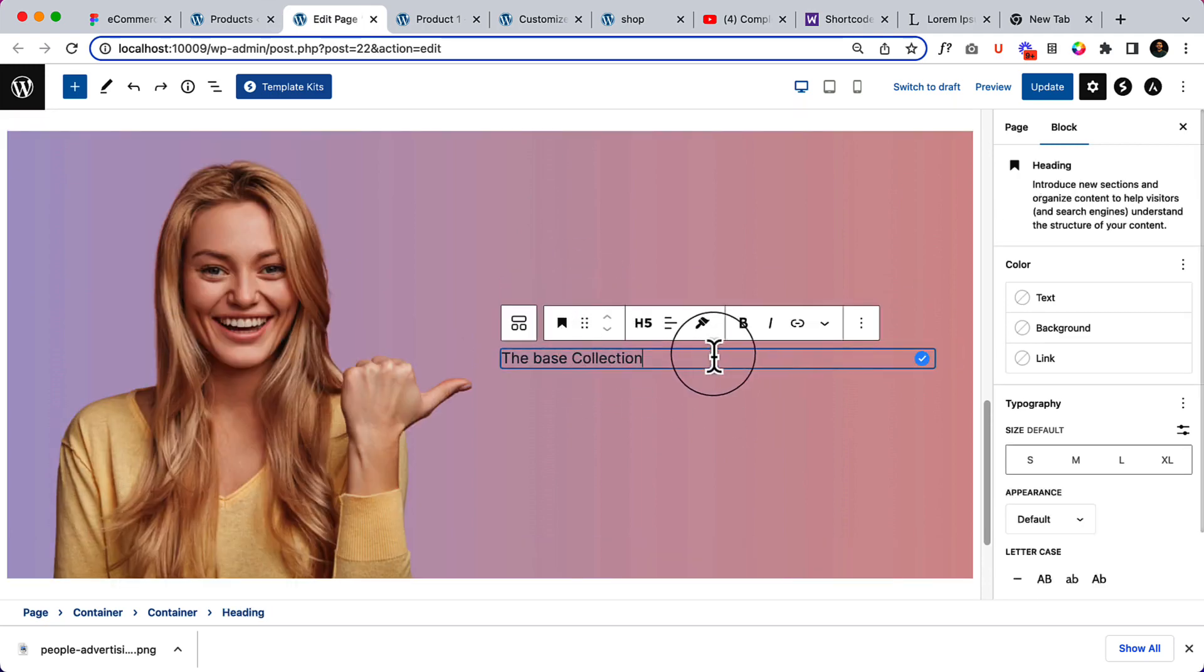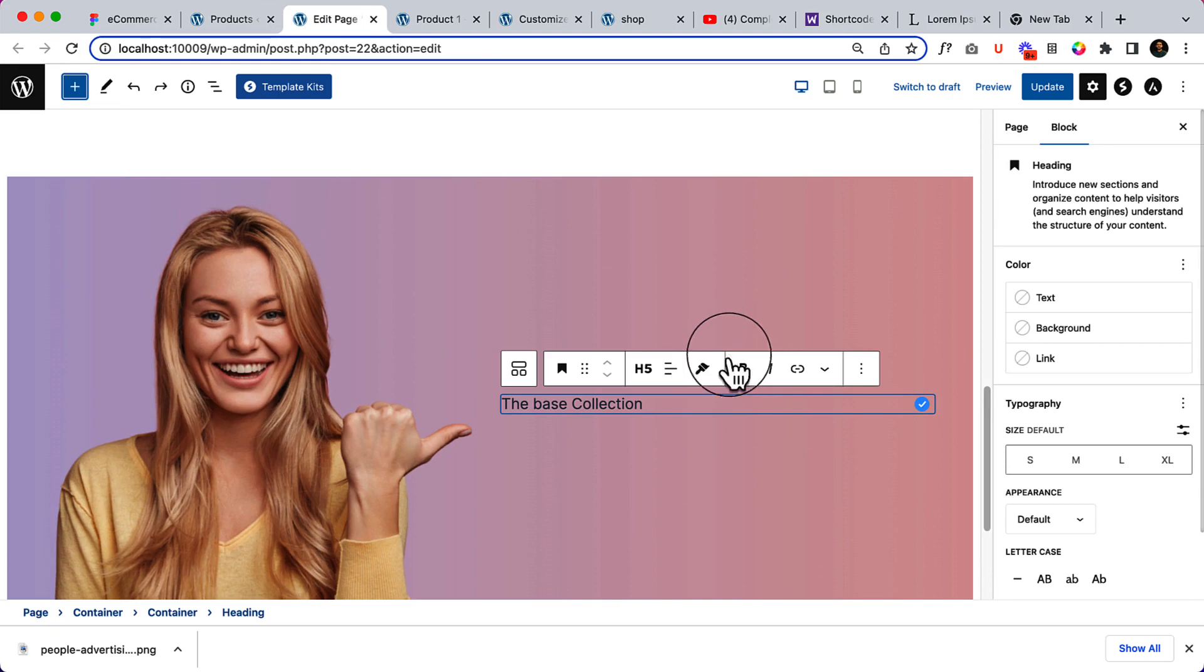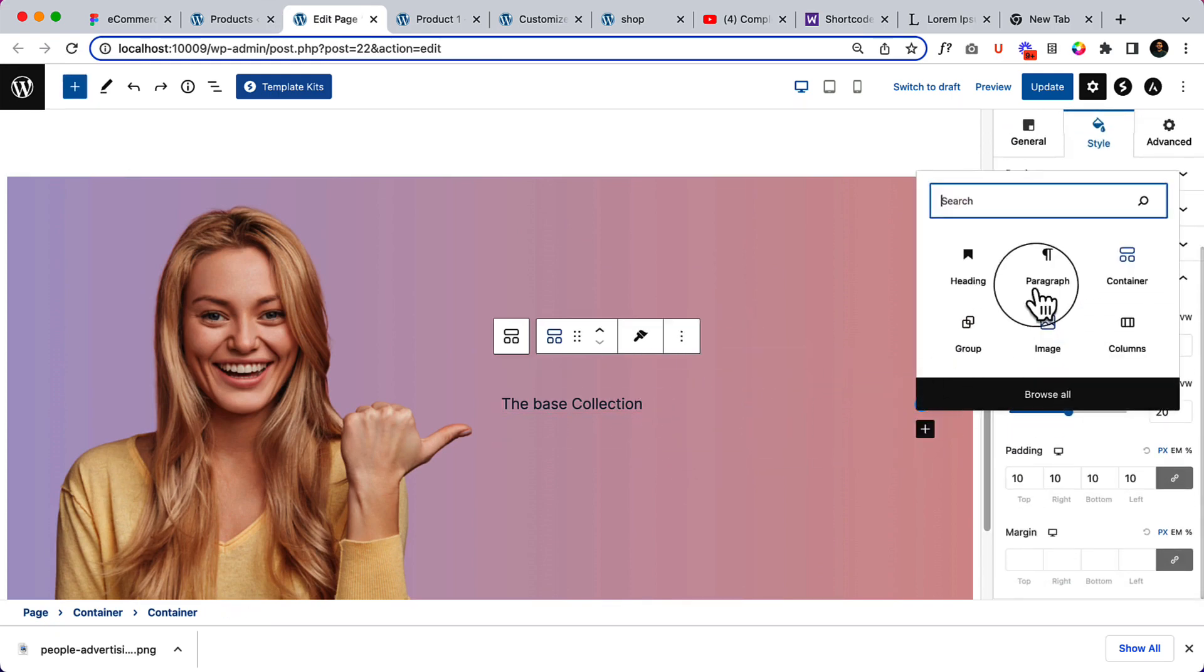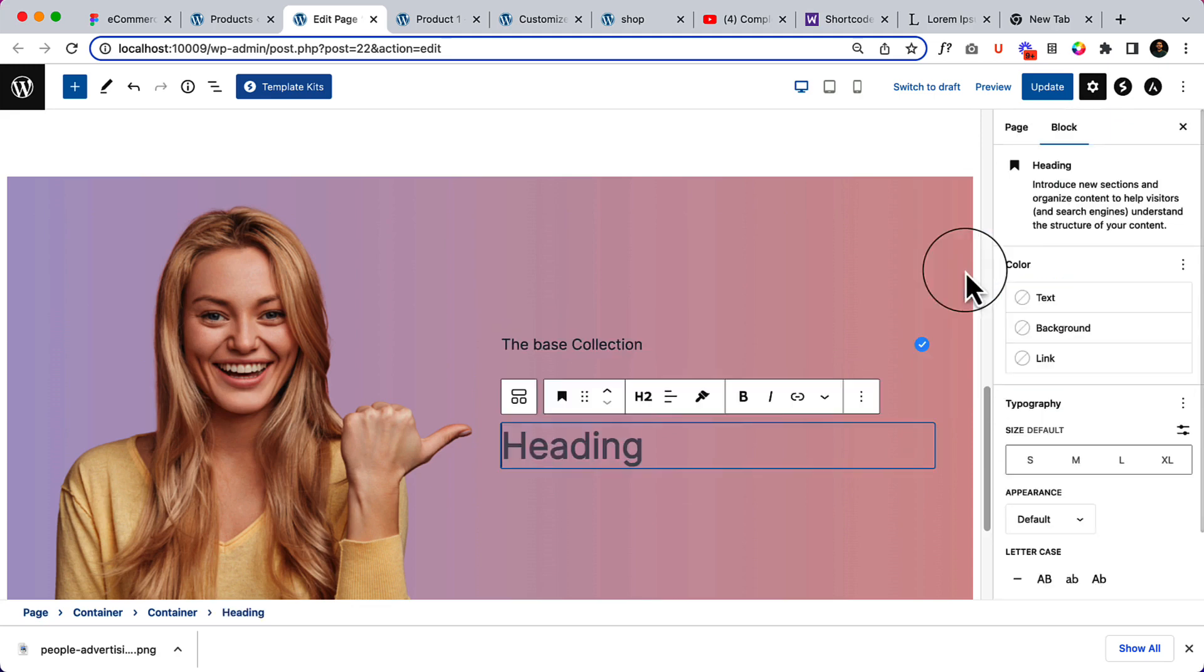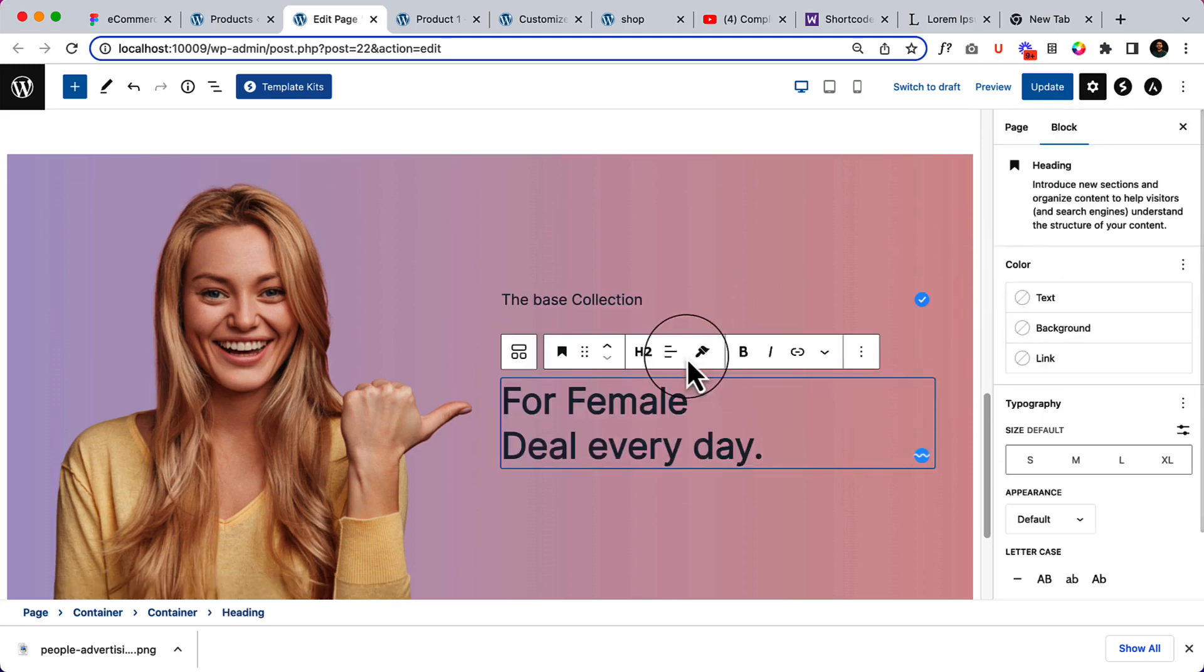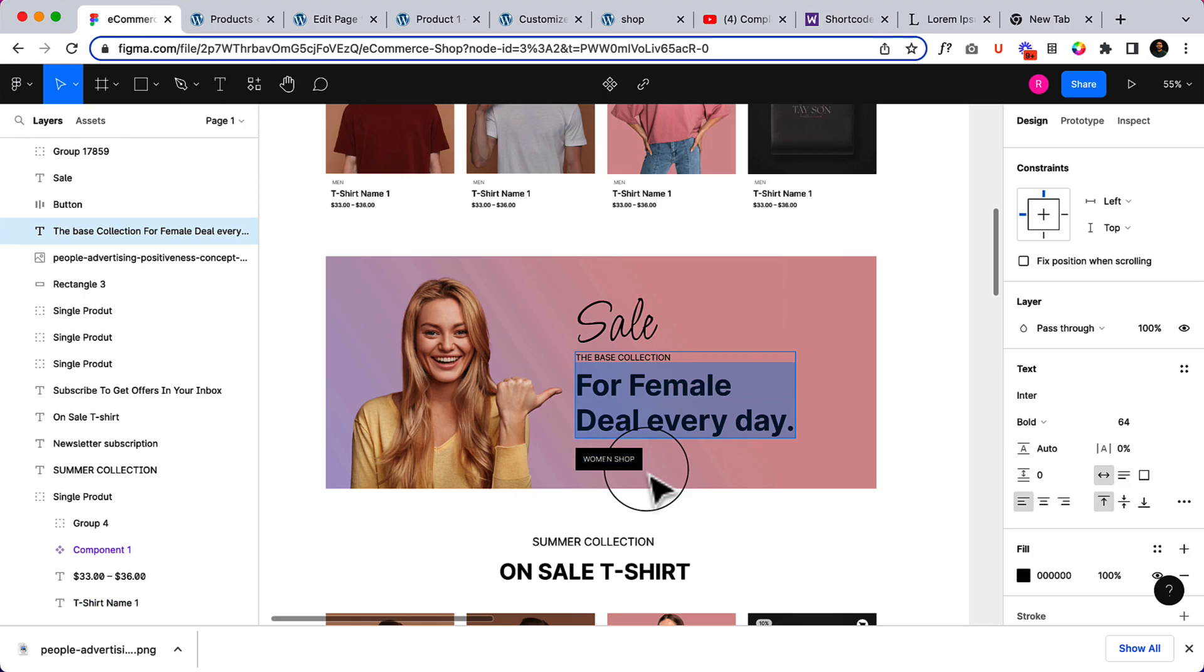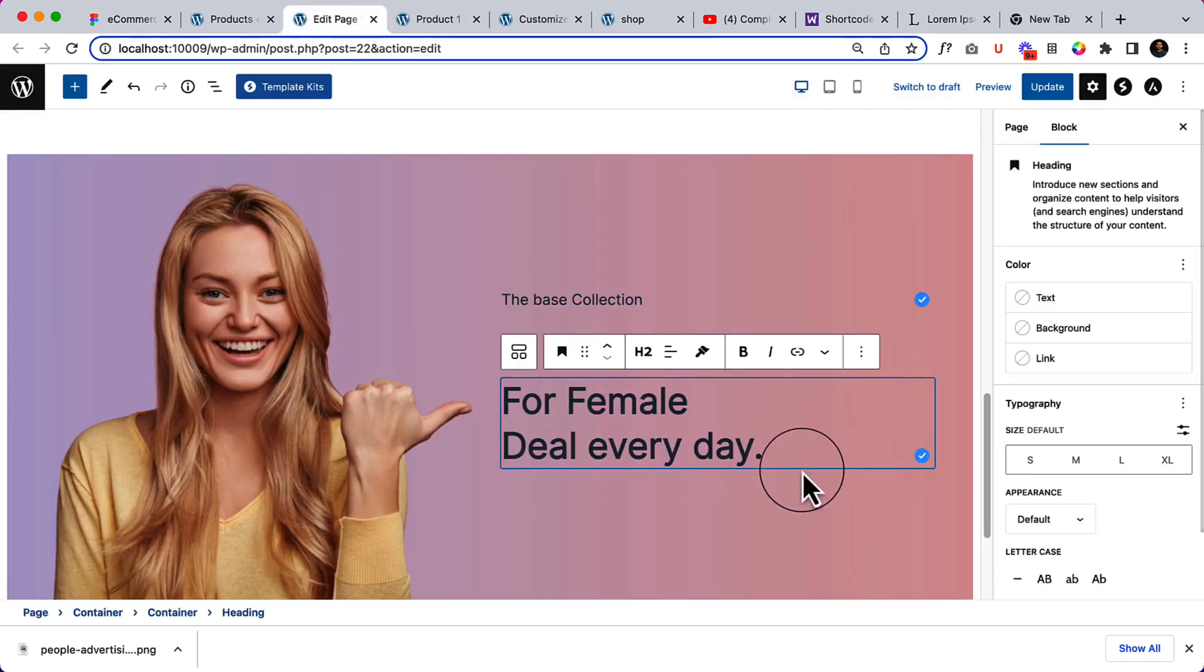Another heading here. Female Every Day, it should be H2, and button Women Shop.